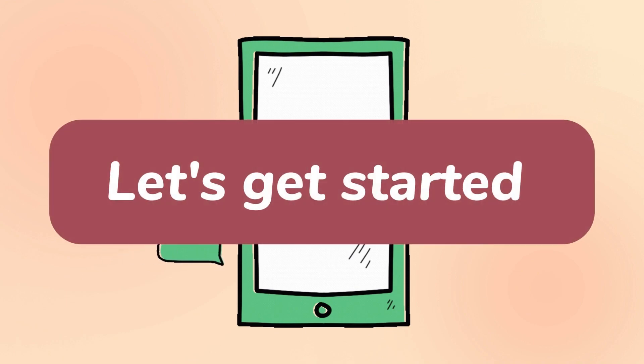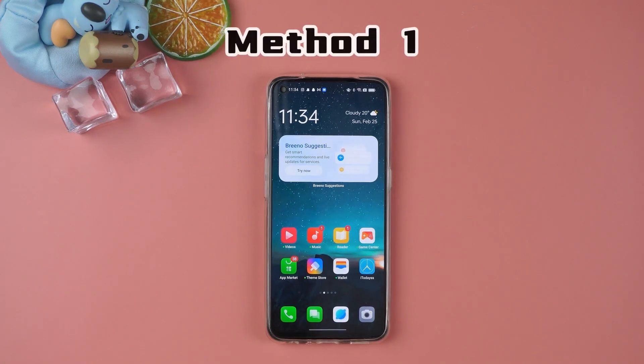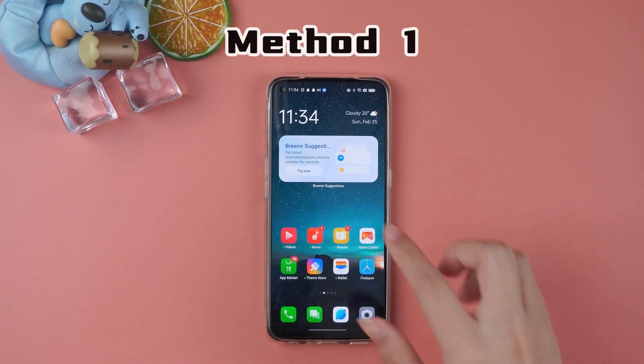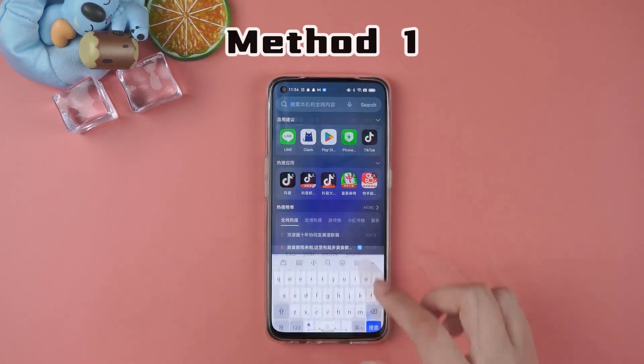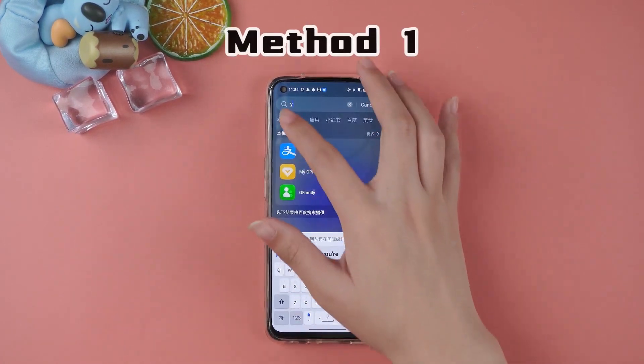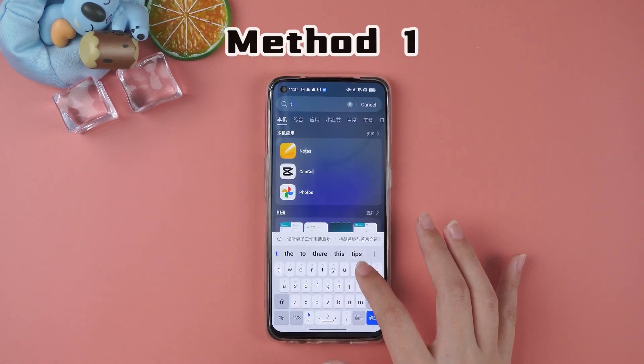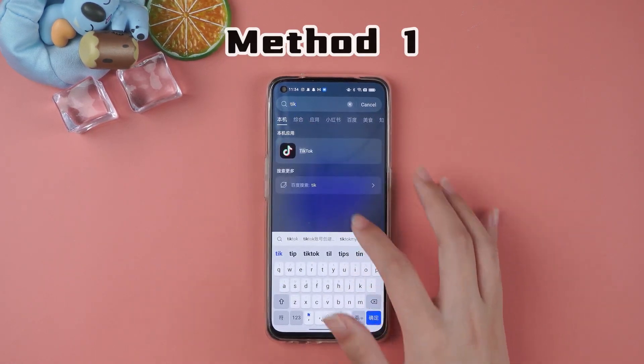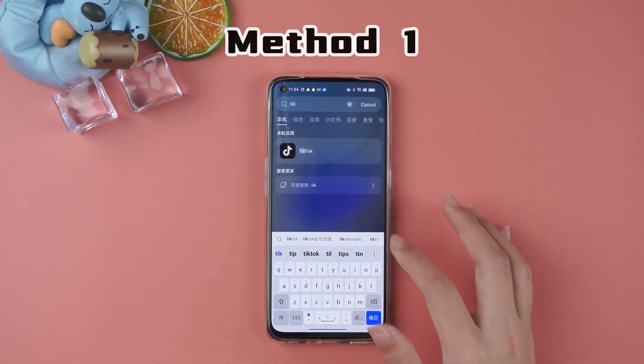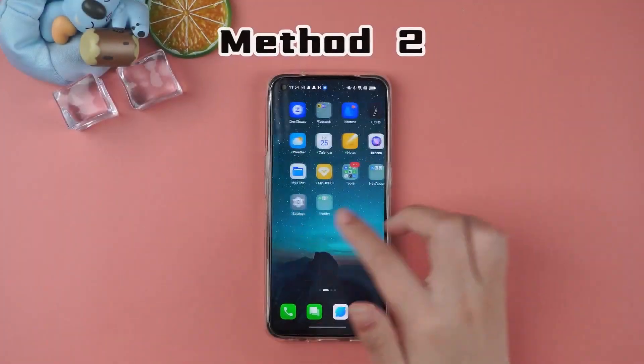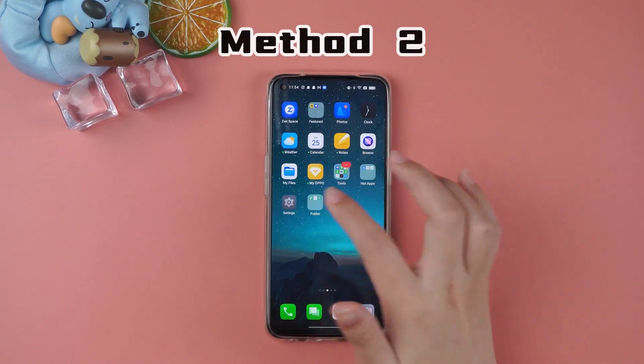Let's get started. If you can't find the app you want, using the search bar is a good option. Just type the name of the app and it will appear on your screen.